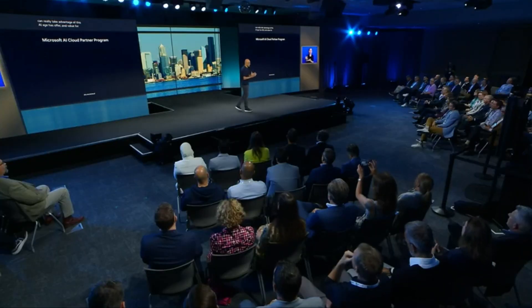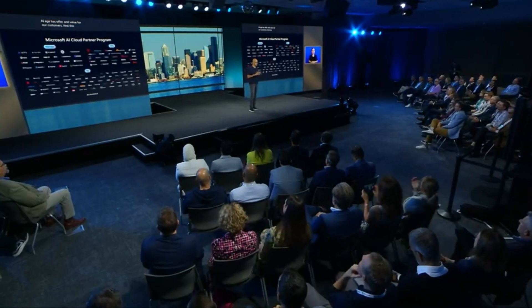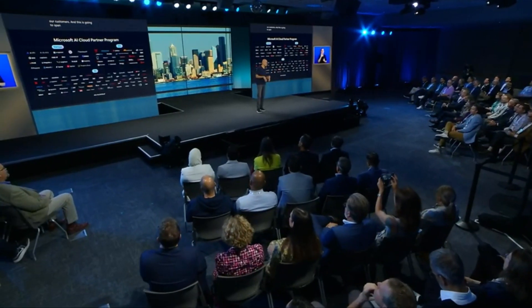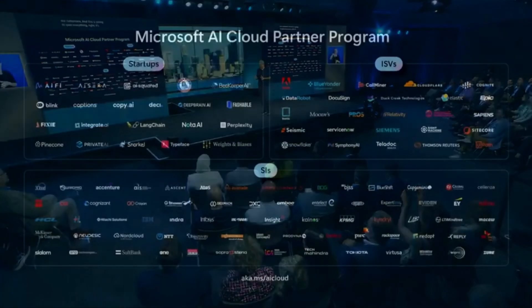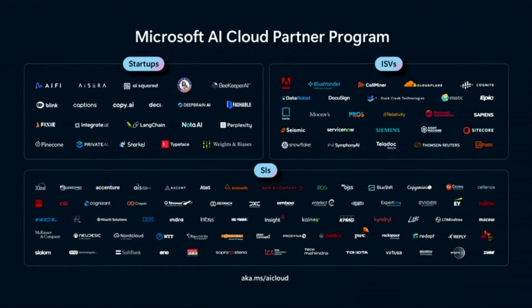Number five was the AI cloud partnership program. And this is going to span everything, right? It's going to be about partners who are startups, ISVs, and system integrators. A little lip service to the people that were in the room and watching because the Microsoft Inspire event is all about developers. Developers, developers, developers, developers, developers.